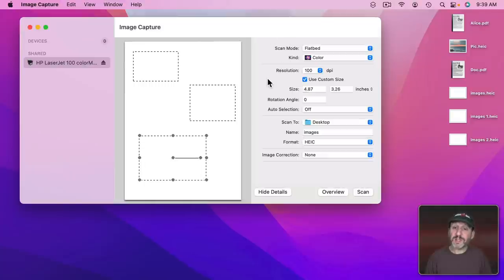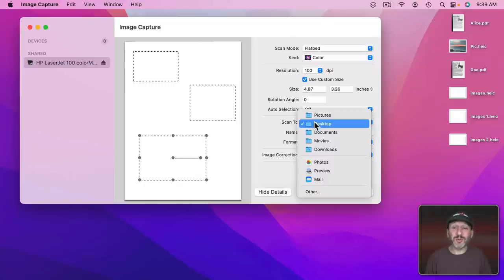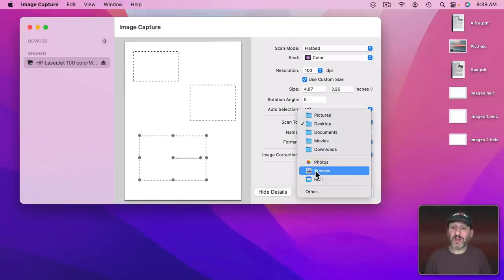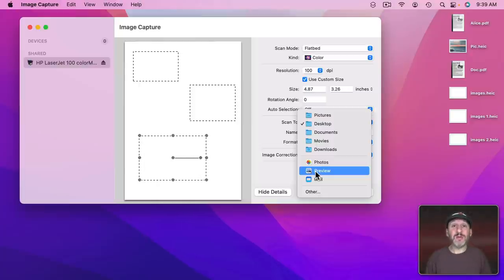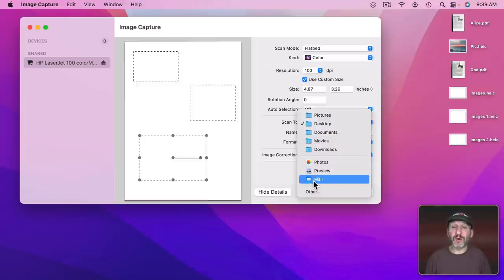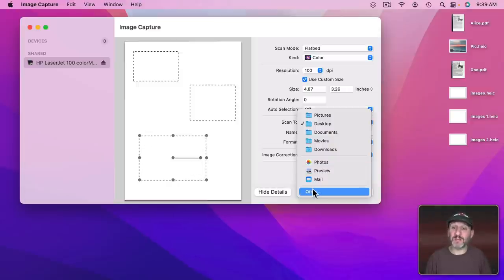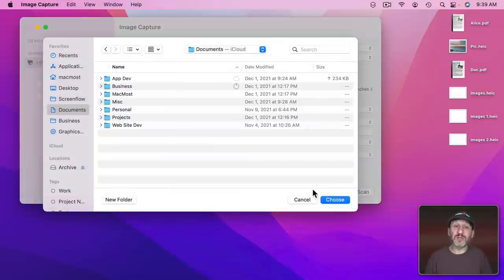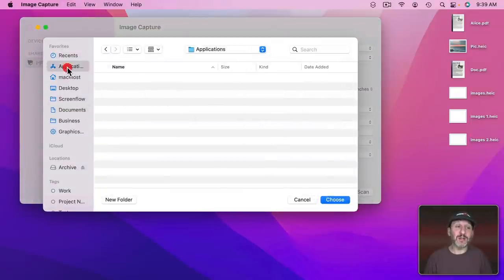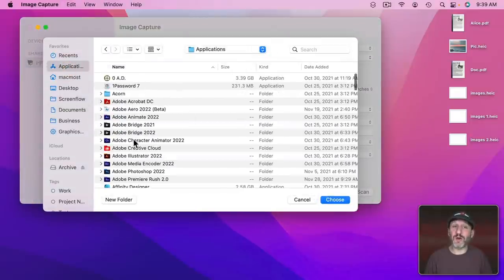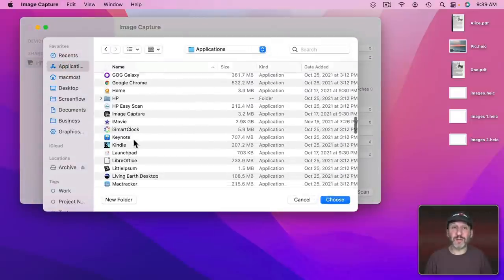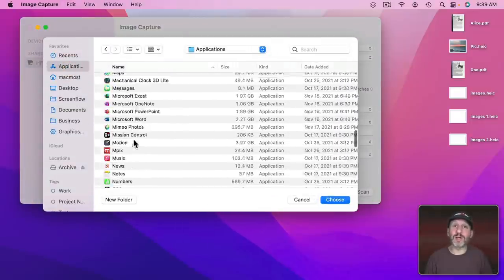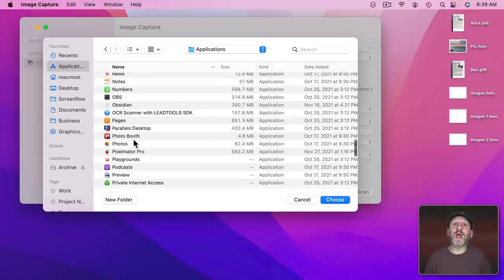One more tip. You can also choose Scan To and choose to scan directly to the Photos app. Open it up in Preview. So you get it open in Preview and then you can choose there to edit it, mark it up before you save it. Or send it directly to Mail to create a new Mail message and then you can just send it right to somebody. You can also choose Other and choose another app. So I could choose, for instance, a graphics app like Pixelmator, Acorn, Affinity Photo, and it will just open up the image in that.